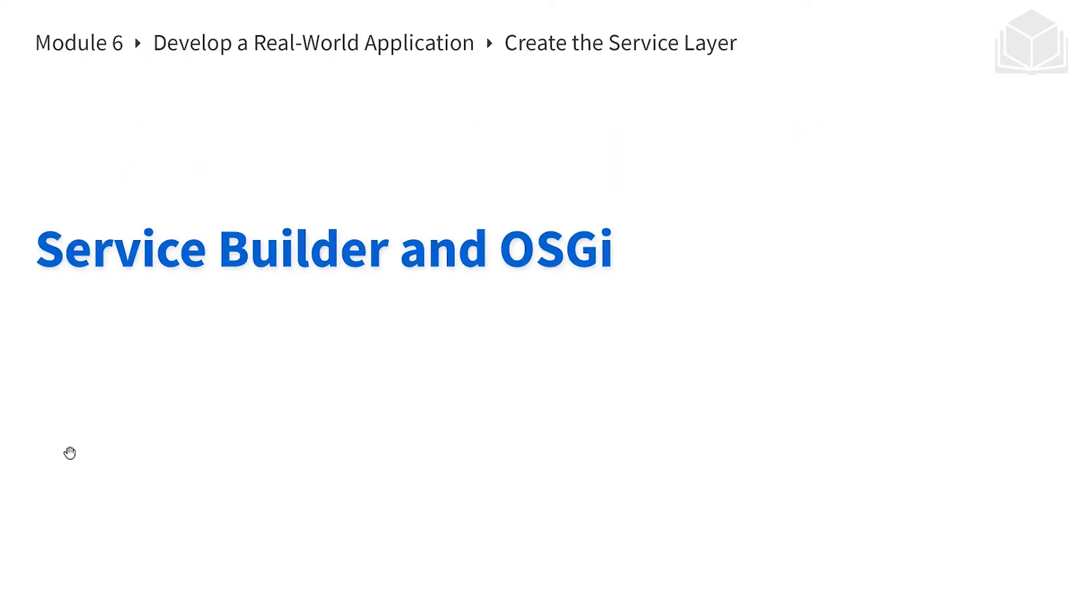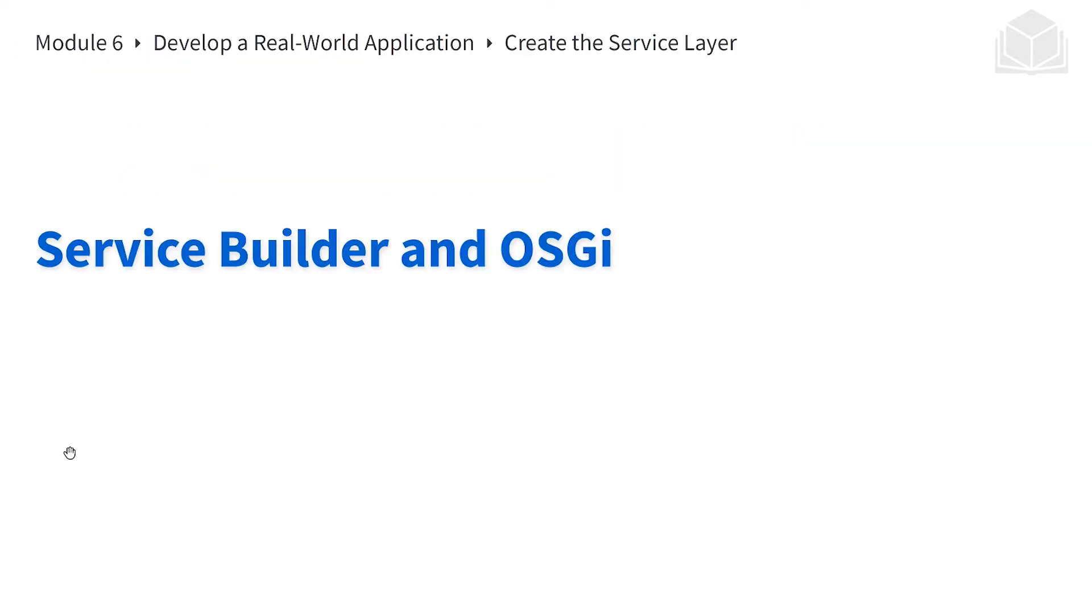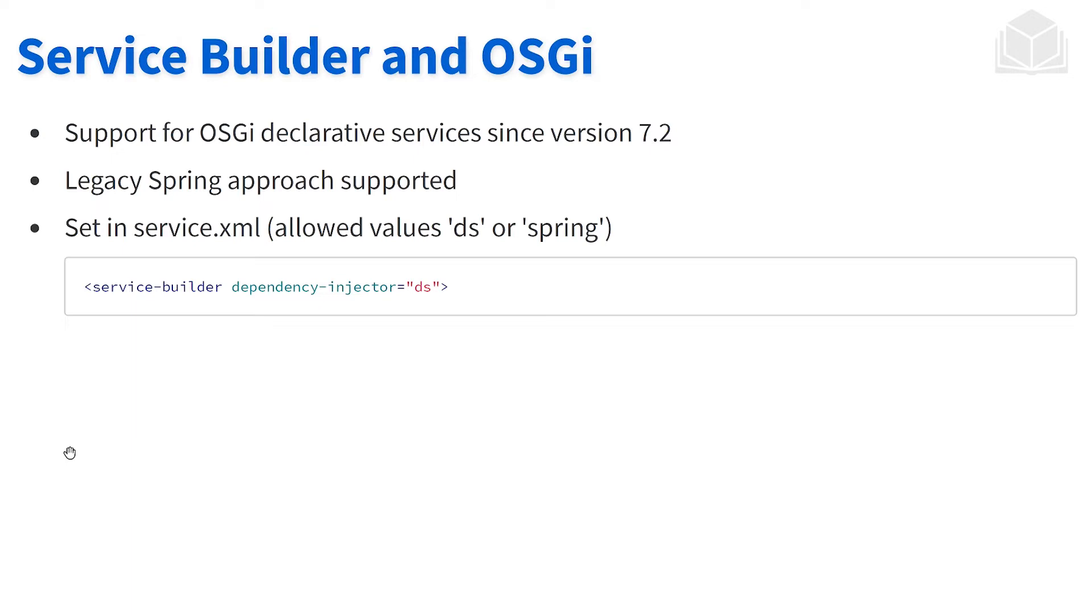Now service builder and OSGI—a lot of this is taken care of for us. There are some things that we are able to configure. Starting from Liferay 7.2, the dependency injection being used is taken care of by OSGI's declarative services. If you want to use the legacy Spring, you can declare that within the service.xml by defining the dependency injector using either DS or Spring.